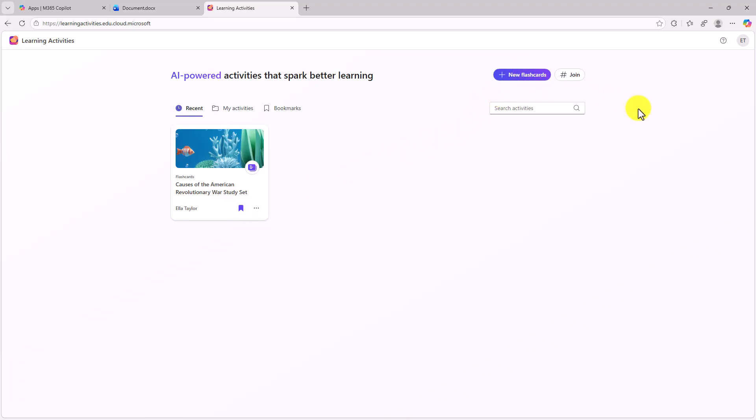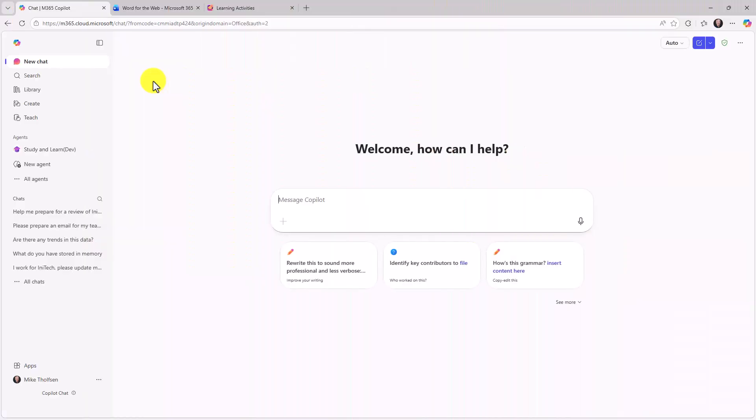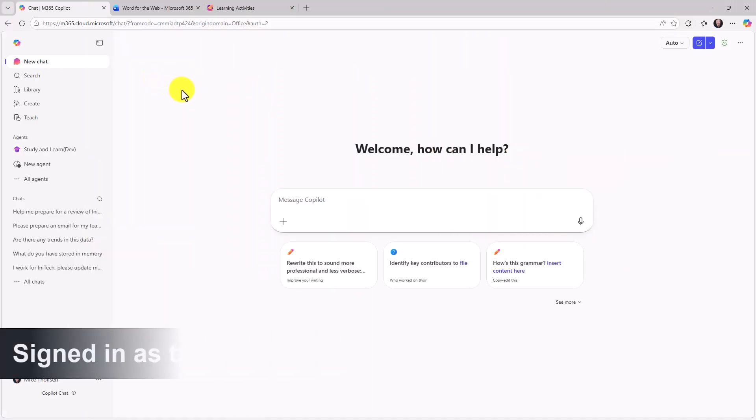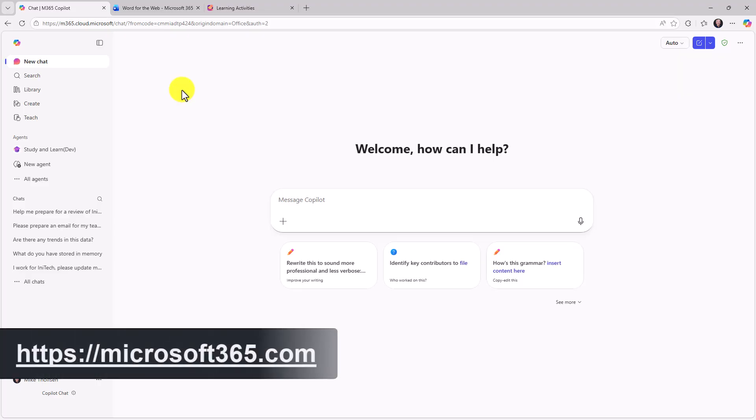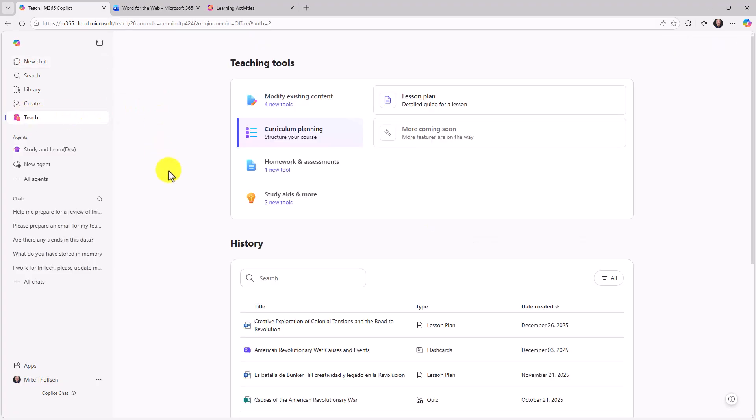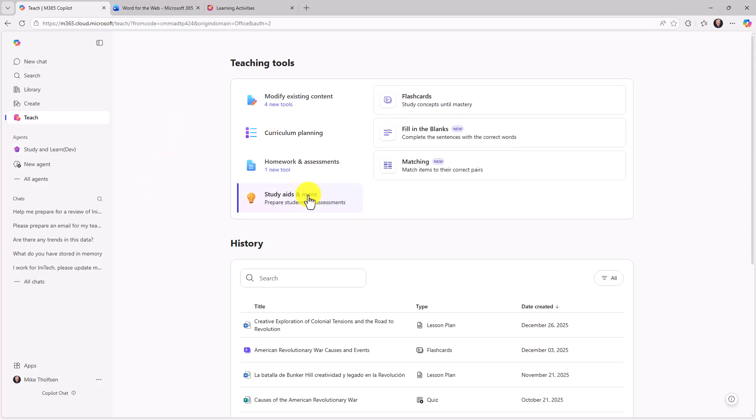Now we'll switch over to an educator. I'm signed in as an educator. And I'm in the Microsoft 365 Copilot app. This is the formerly office.com. You can get here by going to microsoft365.com. And as an educator, you're gonna see this teach module. I will click here. And this loads up the teach module. And this is available to all educators who use M365. I won't do a deep dive demo here. There's a link in the upper right. But in the teach module, if you go to study aids, you will see flashcards.